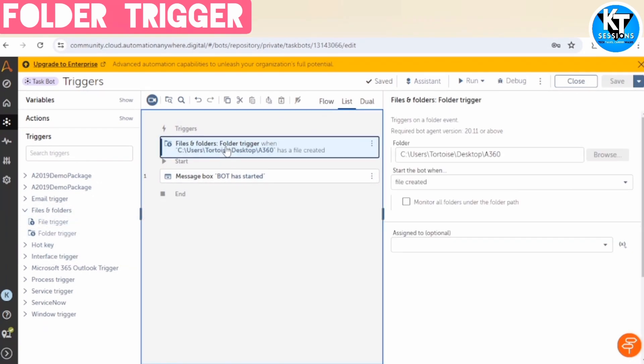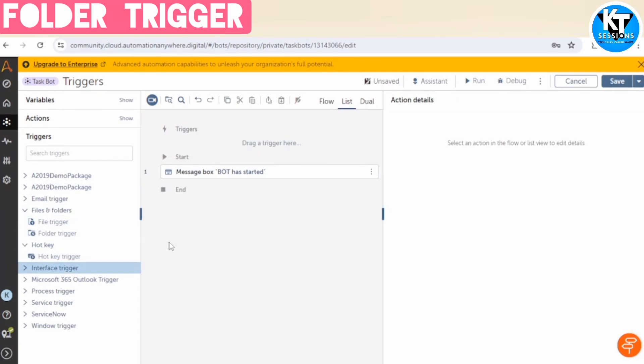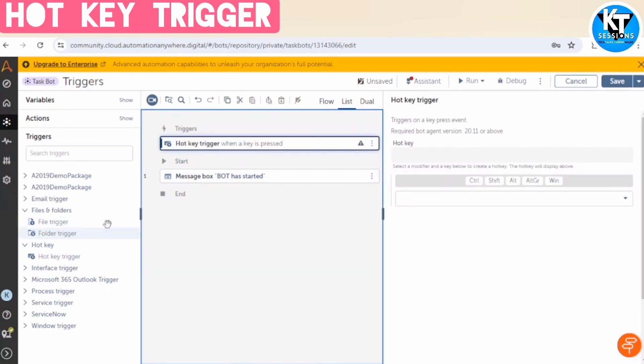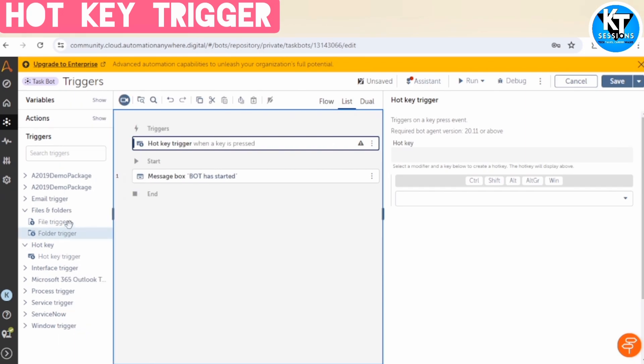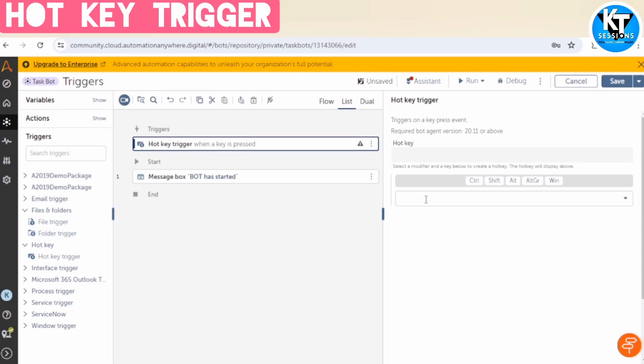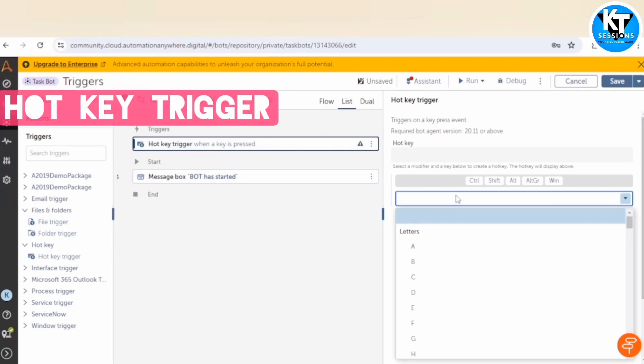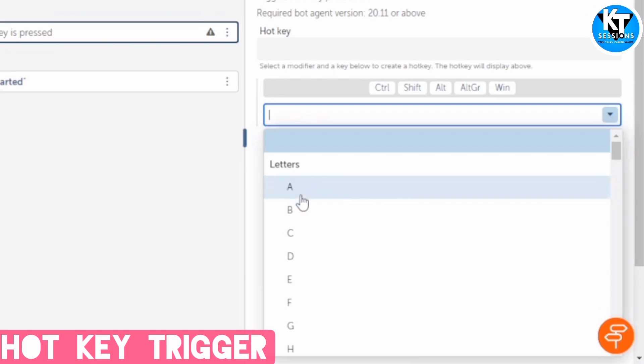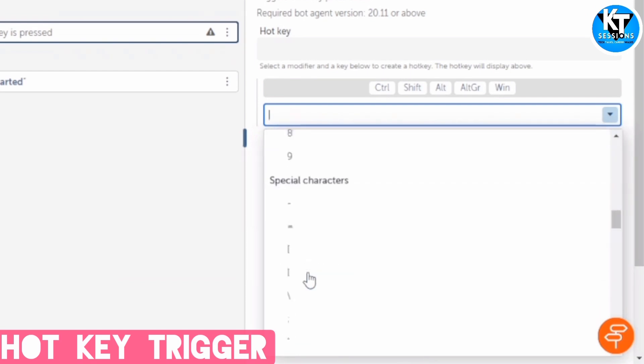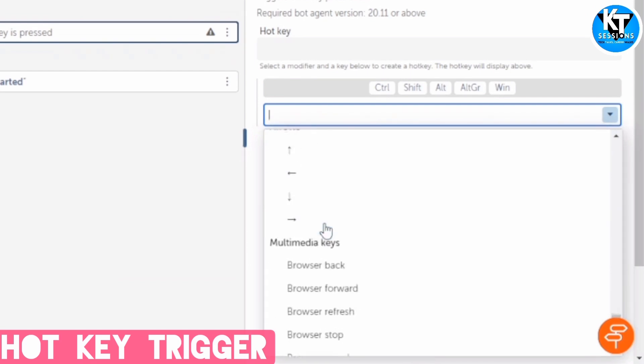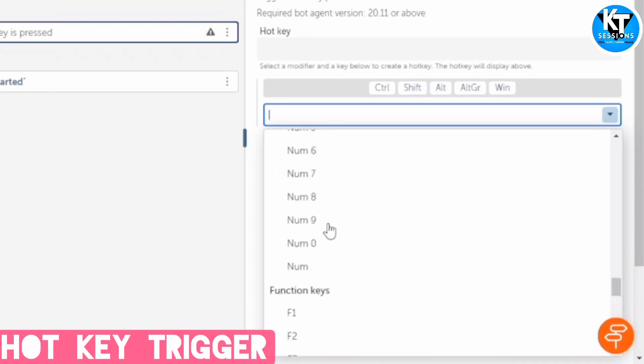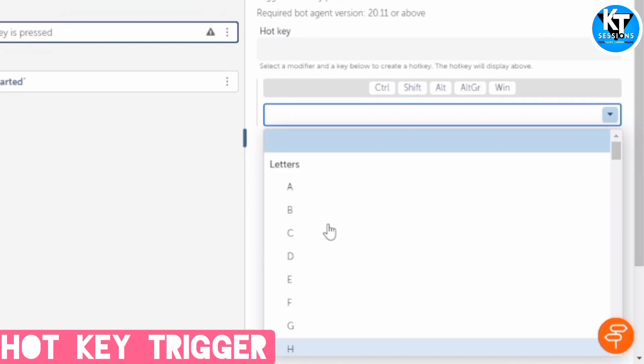And now let's explore another trigger, which is hotkey. Hotkey triggers on a key press event. As soon as we press any key, it will get triggered. So let me show, first of all, we need to configure this. For example, if I select a letter, or a number, or a special key, or a function key - whichever key shortcut you want to use, you can use that.